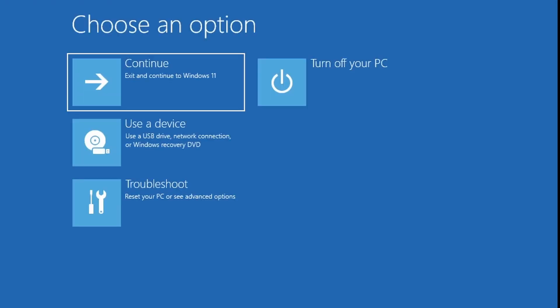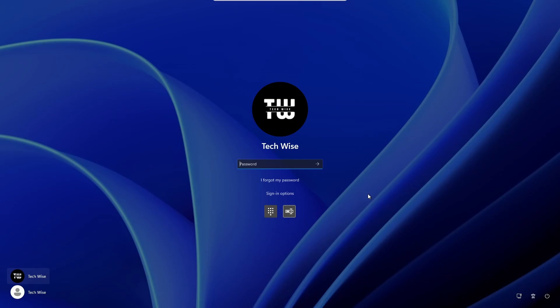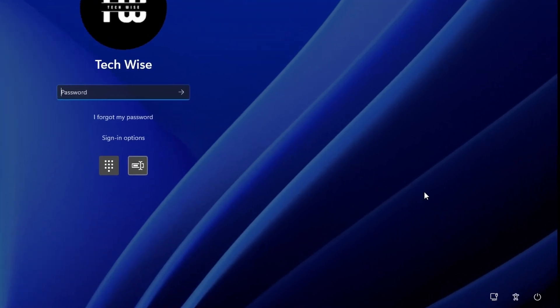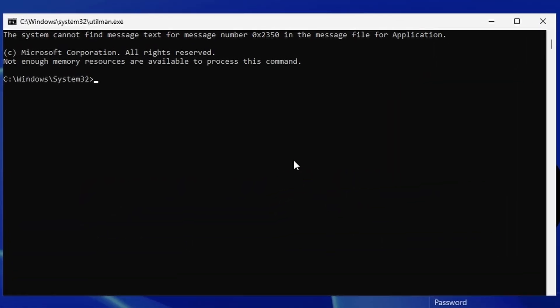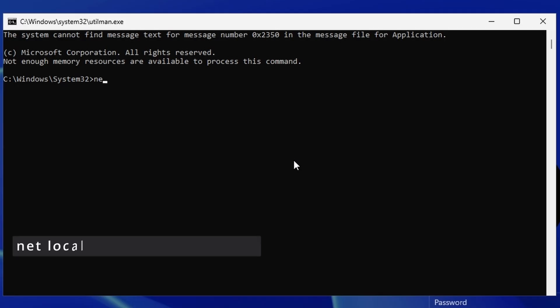Once done, close the Command Prompt window and click Continue to start Windows as usual. At the login screen, click on the accessibility button at the bottom right corner. As mentioned, this will now open the Command Prompt window instead of the accessibility feature.